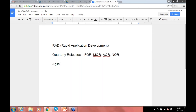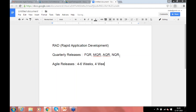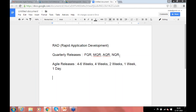In Agile, delivery time is anywhere from four to six weeks typically. There are companies that do standard four weeks, standard two weeks, standard one week. And there are some releases or projects that happen in one day — you get a requirement in the morning and deliver it by evening.